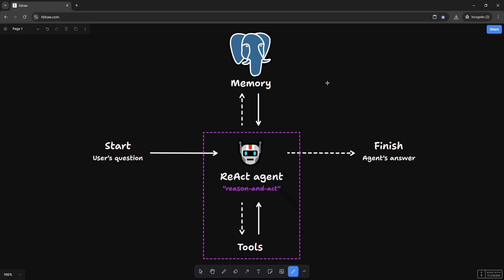Hello, world! In today's tutorial, we're going to add PostgreSQL persistent memory to the LangGraph React agent using the Tavily tool to get a web connection and an Anthropic LLM that we built in the previous LangChain tutorial.